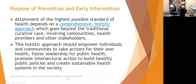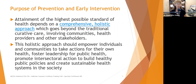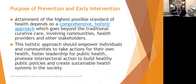The purpose of prevention and early intervention activities is to attain the highest possible standard of health through comprehensive, holistic approaches to care, which go beyond the traditional curative approaches and involve communities, health providers, and other stakeholders. We want to get away from this reactive process where we wait until somebody's sick and then say, okay, let's see what we can do to help. We want to improve people's health literacy and help prevent illness.